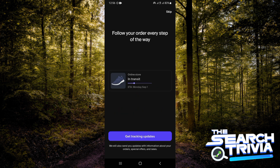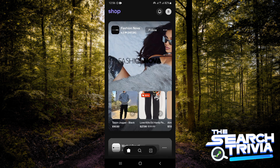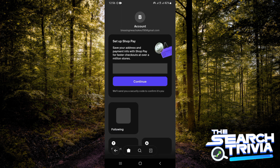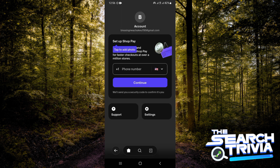I want to click on 'Get Tracking Updates'. As you can see, if I go to the top right-hand corner of my screen and click on my name initial, I have an account with my email address. This is exactly how you can create your Shop Pay account.